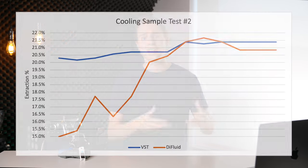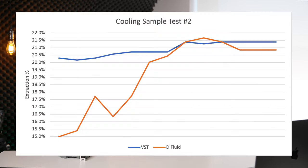Out of curiosity, I ran this same test again, and I'm glad I did because this time we got a similar trend. But as we approached room temperature, the Difluid again fell out of line with the VST. I checked the zeros again. And once again, the VST was still perfect and the Difluid had fallen out of calibration.